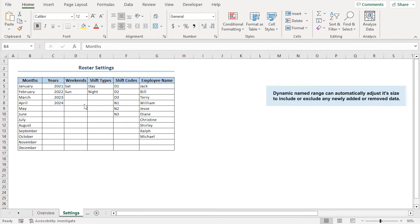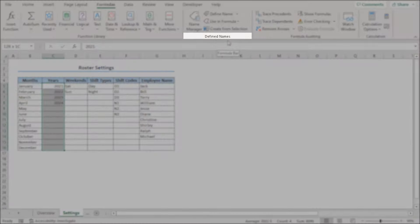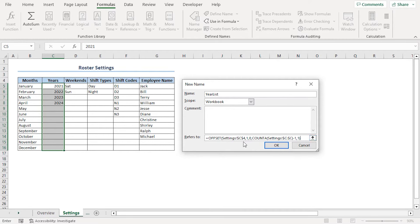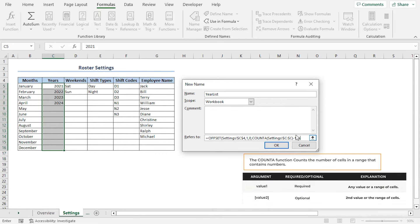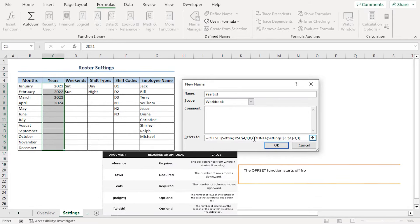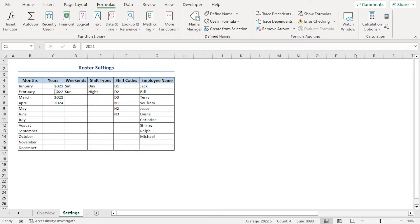A dynamic named range can automatically adjust its size to include or exclude any newly added or removed data. To name a range dynamically, I'll select from C5 to C16, click the Formulas tab, and in the Defined Names section, click Define Name. This opens the New Name dialog box. I'll rename it to year_list. In the Refers To field, I'll insert my formula, combining the OFFSET and COUNTA functions. The COUNTA function counts non-empty cells in column C of the settings worksheet, while the OFFSET function selects the entire range from C5 to C16. Click OK — we've named our year_list dynamic named range.